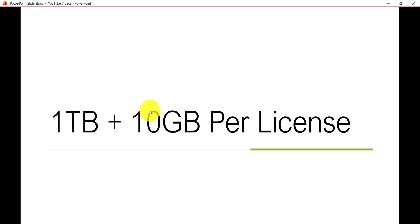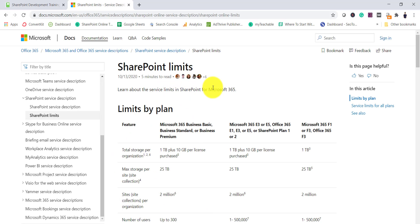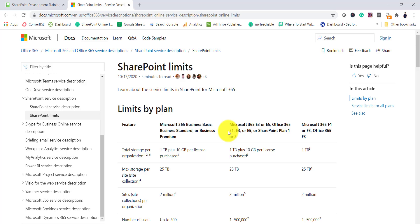Now let us understand what is SharePoint site storage. By default in Office 365, whenever you sign up for a subscription you will get one TB of data plus additionally 10 GB for each license. If you take 5 licenses then you will get 50 GB of data. Microsoft provides these limits, and if you have Microsoft 365 Business Basic, Standard, or Business Premium plan you will get one TB plus 10 GB per license.